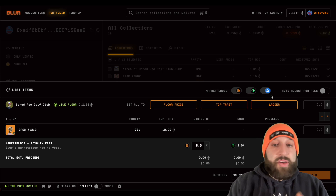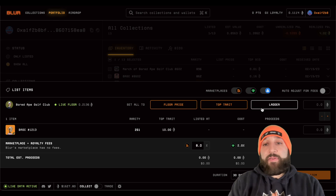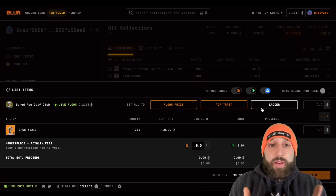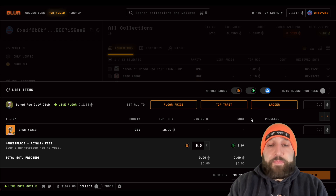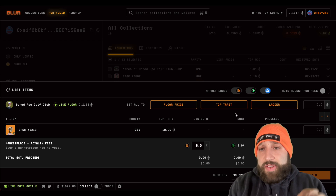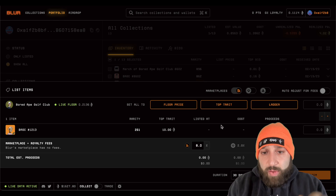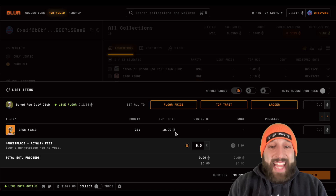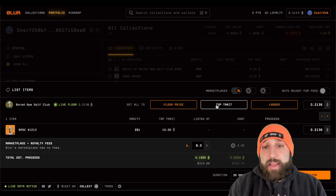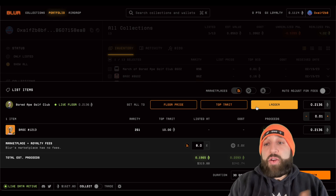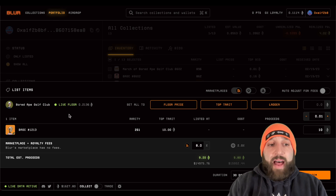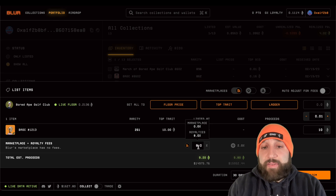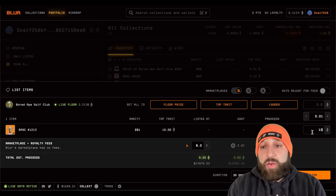When you go to list, you can toggle more marketplaces and list on as many as they offer at the same time. You will have to accept them all through MetaMask, but you can do it all through Blur without going to separate marketplaces. I'm going to remove those extra listings and stick on Blur. You can see the rarity here, the top trait is 10 ETH. You can click floor price or top trade and it'll set automatically, or you can ladder it.